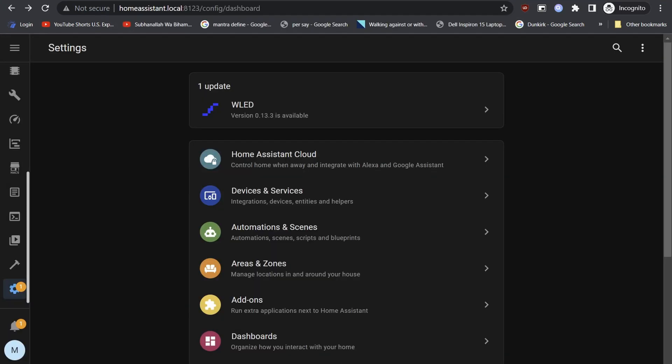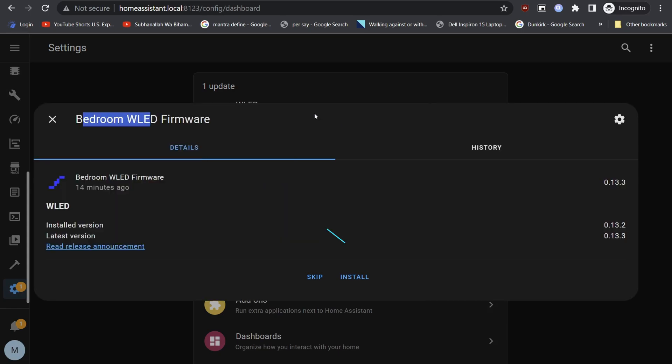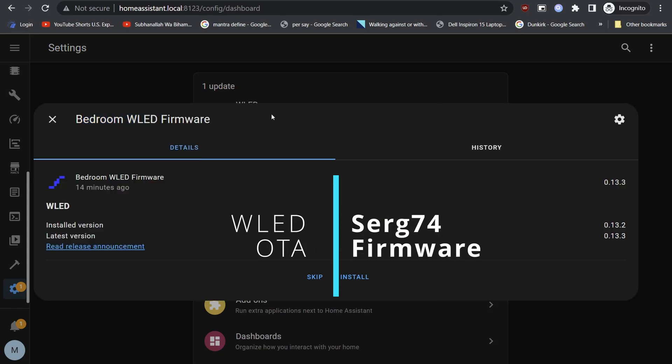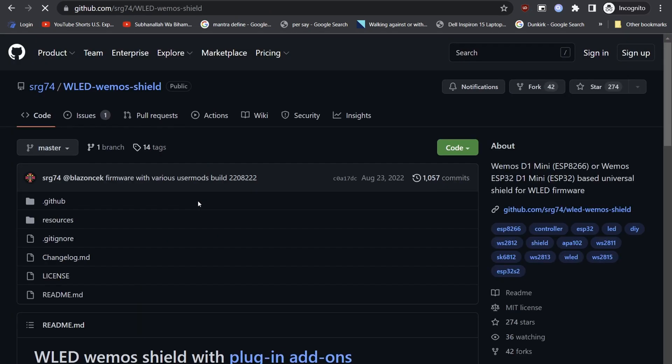In the second part of the video, we will be updating the WLED firmware using the over-the-air method. We will use SERG74's custom WLED firmware for this update.